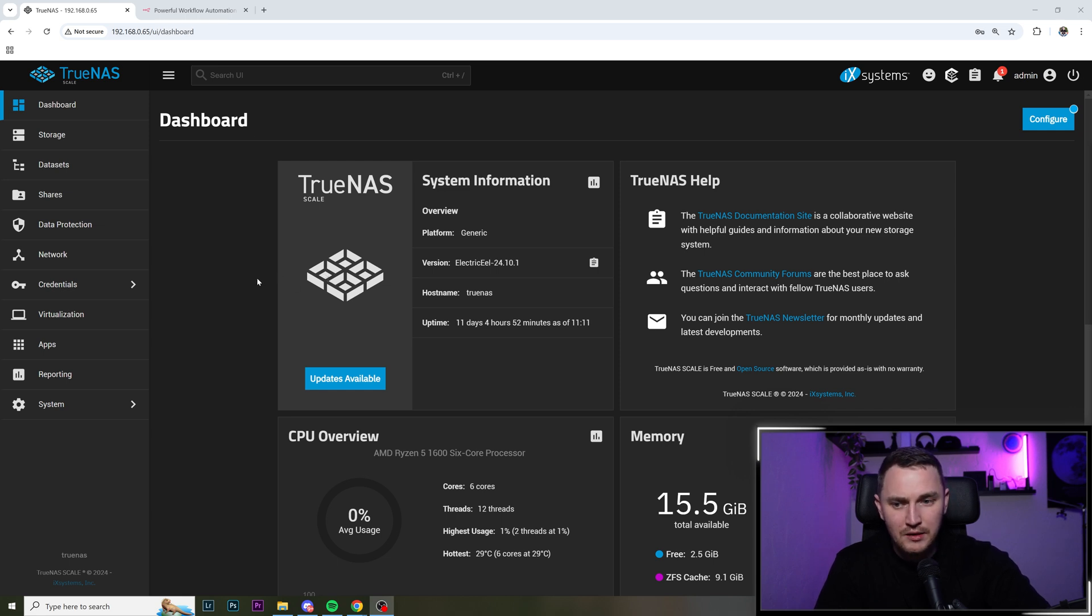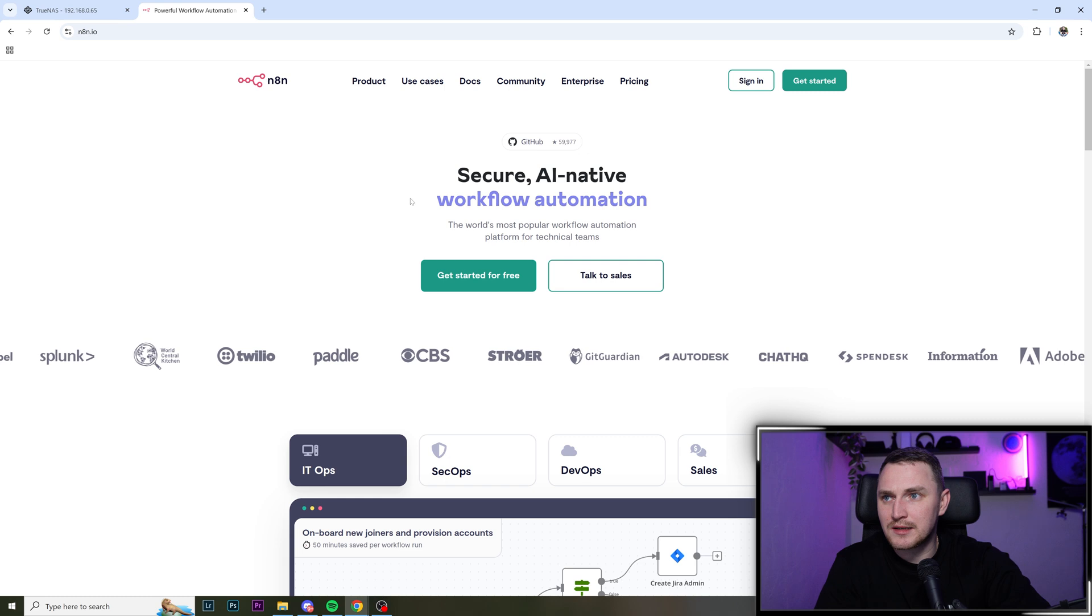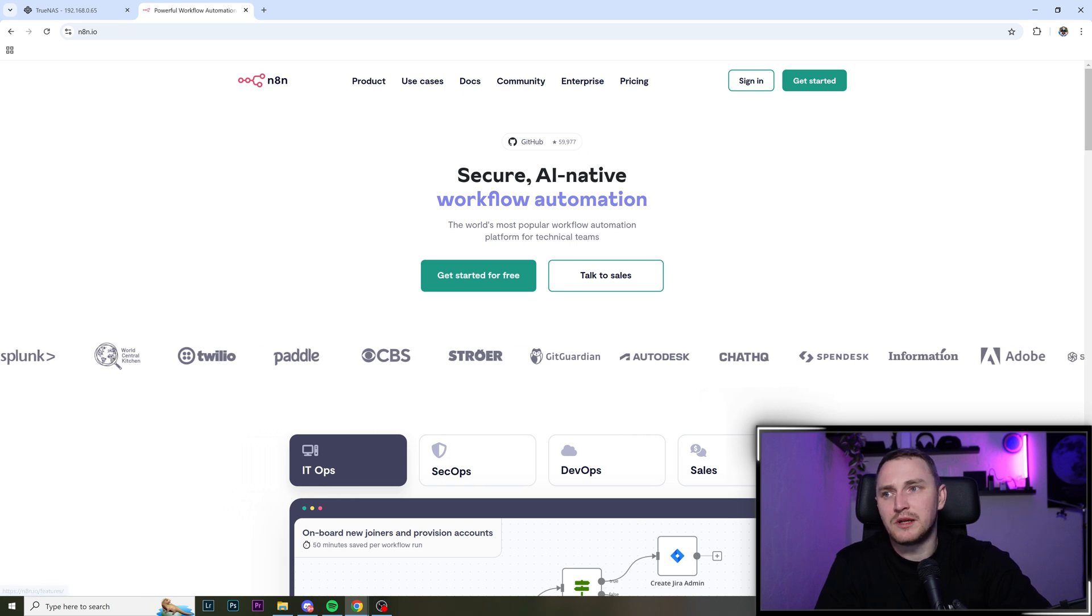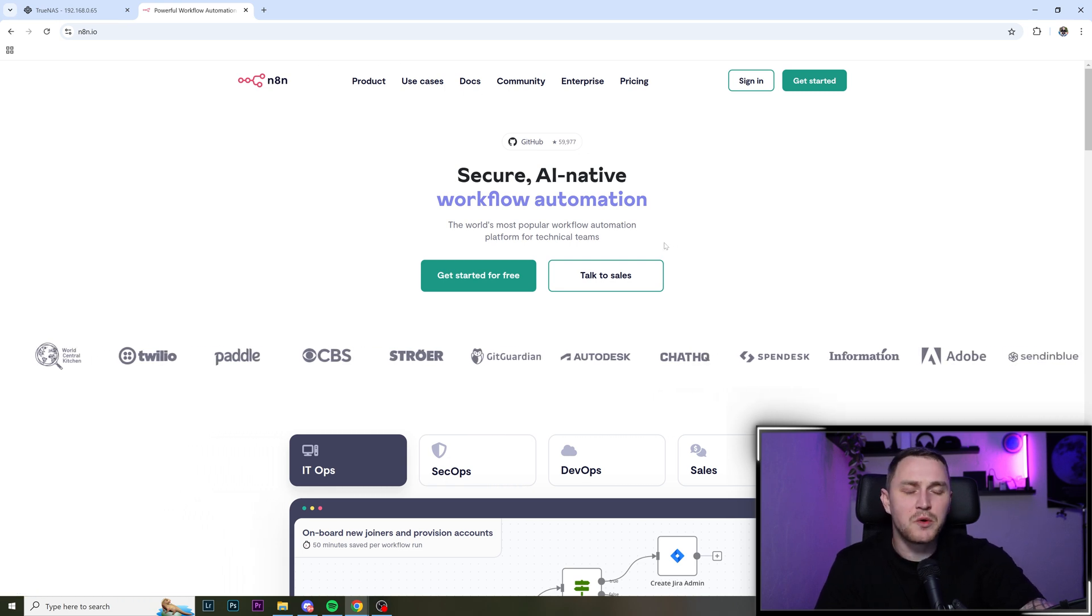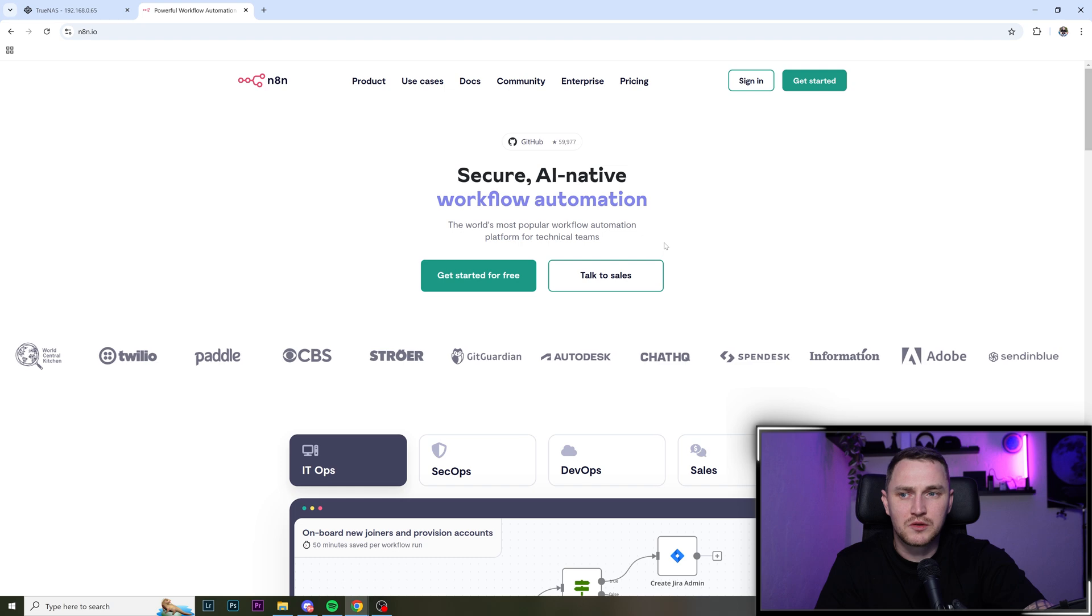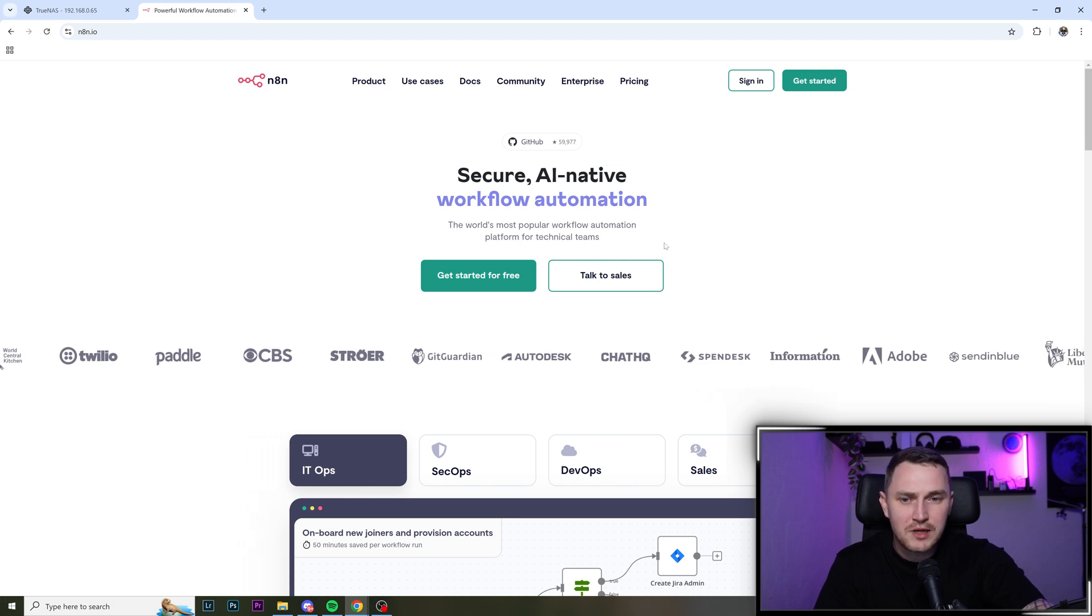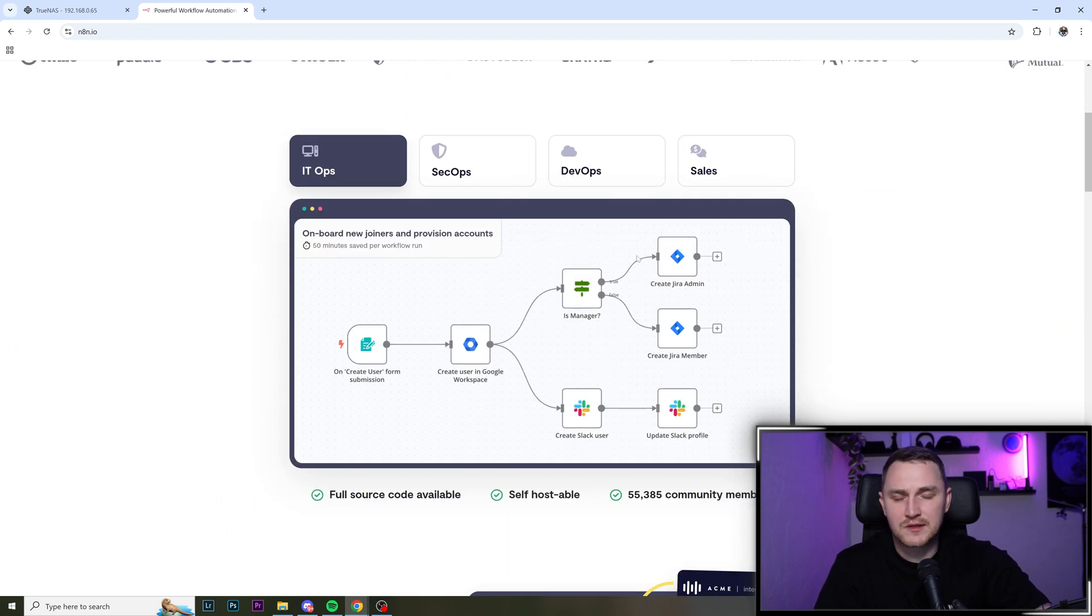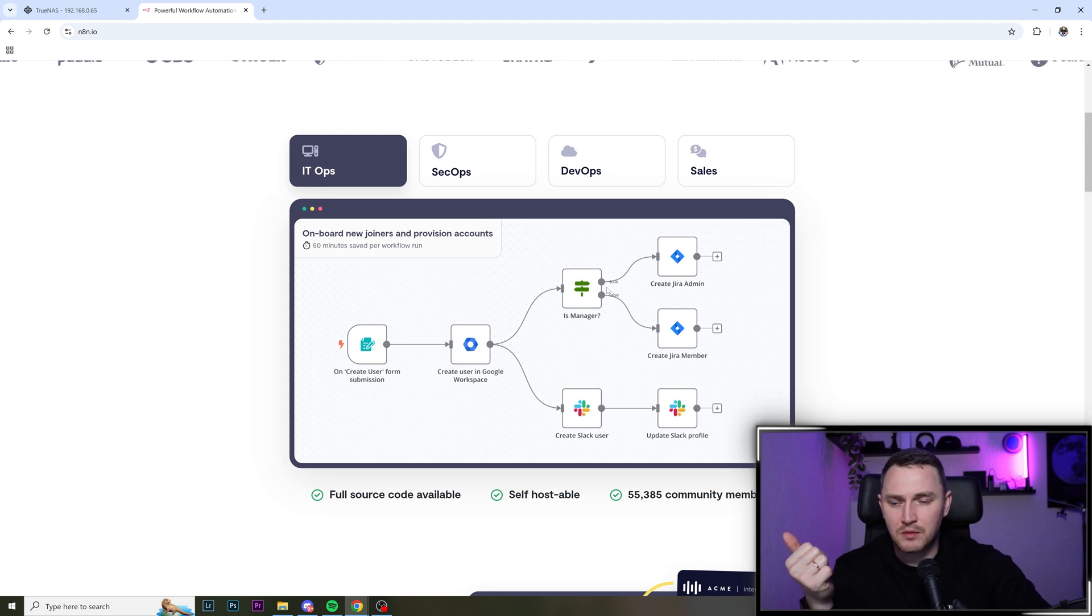And what n8n is, let me find the homepage, secure AI native workflow automation tool. And there's three major benefits. First of all, it's a low code application.